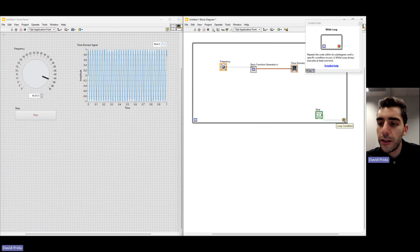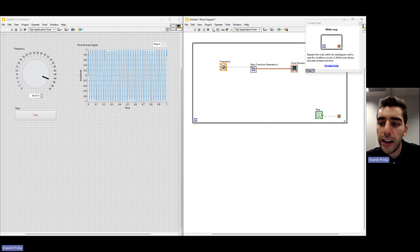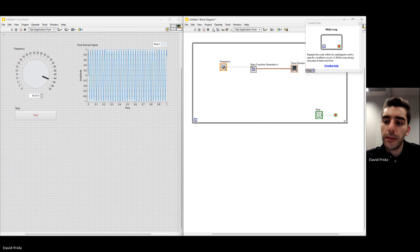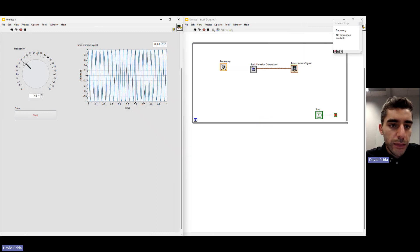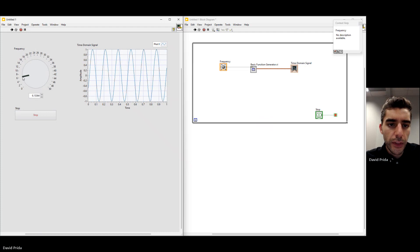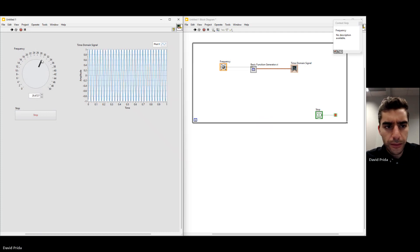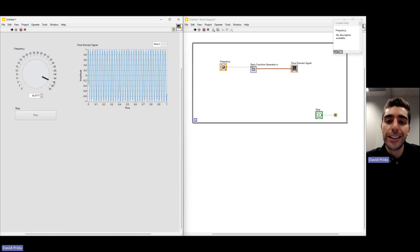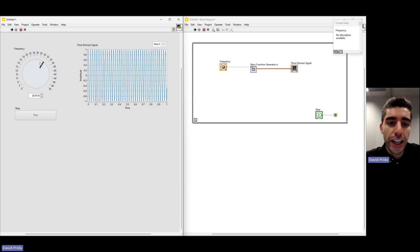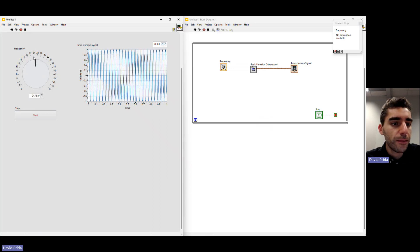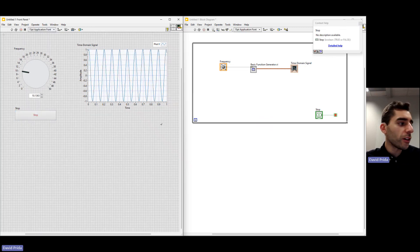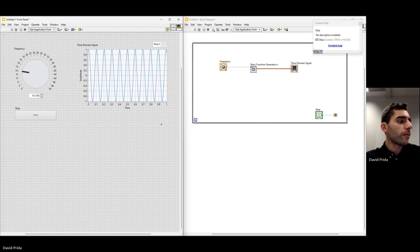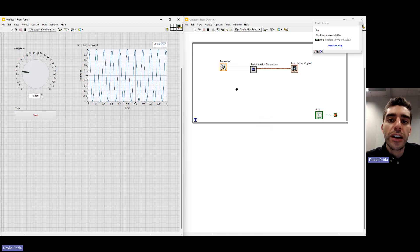If you want to get rid of the wire bend, you're able to move that item up. Now we can hit Run one more time and we're able to see the graph update continuously. As I change the frequency, you can see it update. This program is running super fast. Let's go ahead and hit Stop because we want the program to run a little bit more slowly. Let's go ahead and change the run rate of this loop.